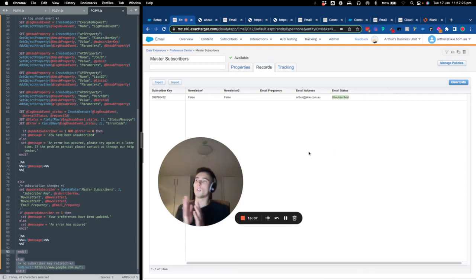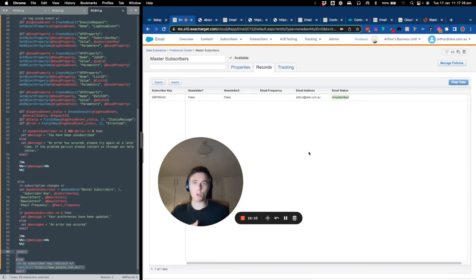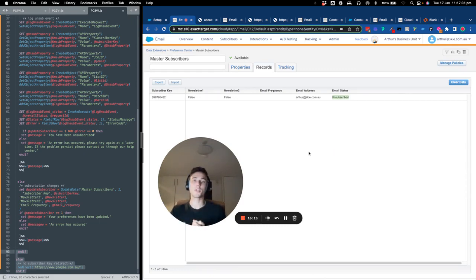That's a basic preference center that is working and functional. Please let me know if you have any questions, and thank you for watching this video.